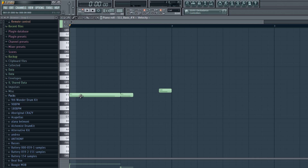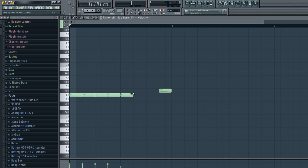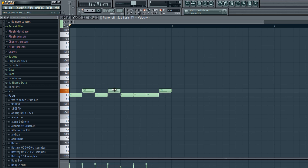We can change that up. You notice that one's up there — that means it's an upstroke. So what we can do is set it to down, up, down, up, down, up, down, up, down, up, down, up, down, up. You can arrange the strokes however you like.